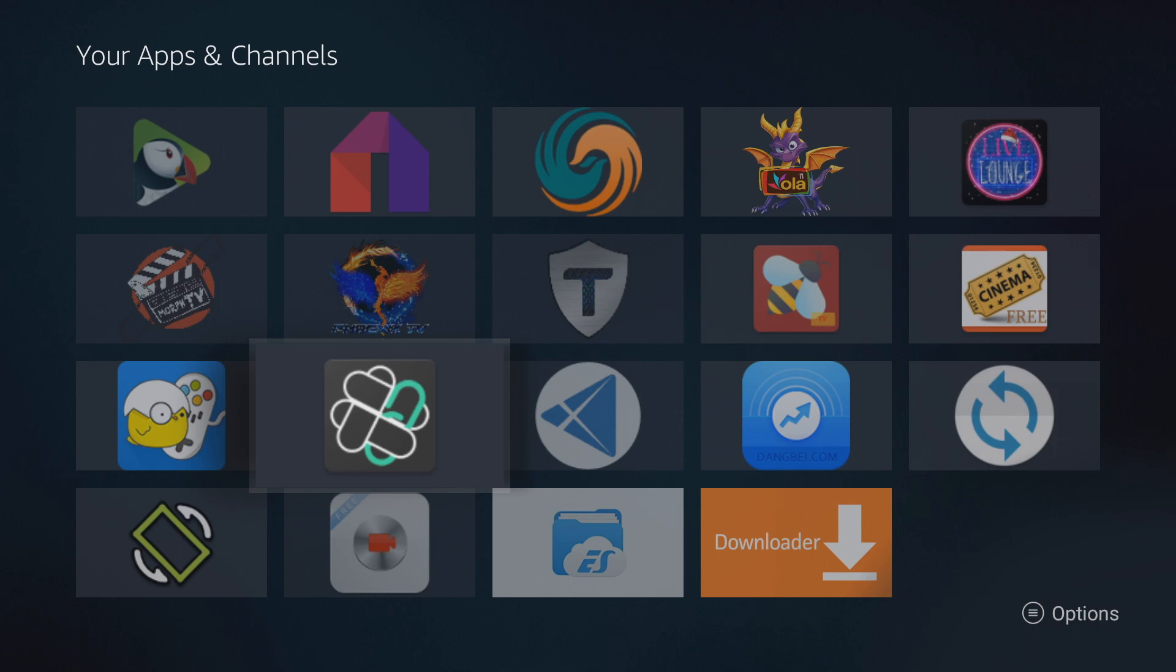There are actually two really good ways to do this. There are also other methods through different apps and things like that, but today I'm just going to show you the absolute two best ways to do it. They're right on your Fire Stick. You don't have to download any additional APKs to do this. It's pretty simple.